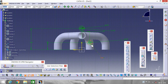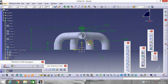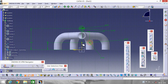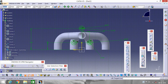Now select these two circles using Ctrl and left-click of your mouse. We need them mirrored, so go to Mirror and select this axis so it comes out here. Now go to Bi-Tangent line.